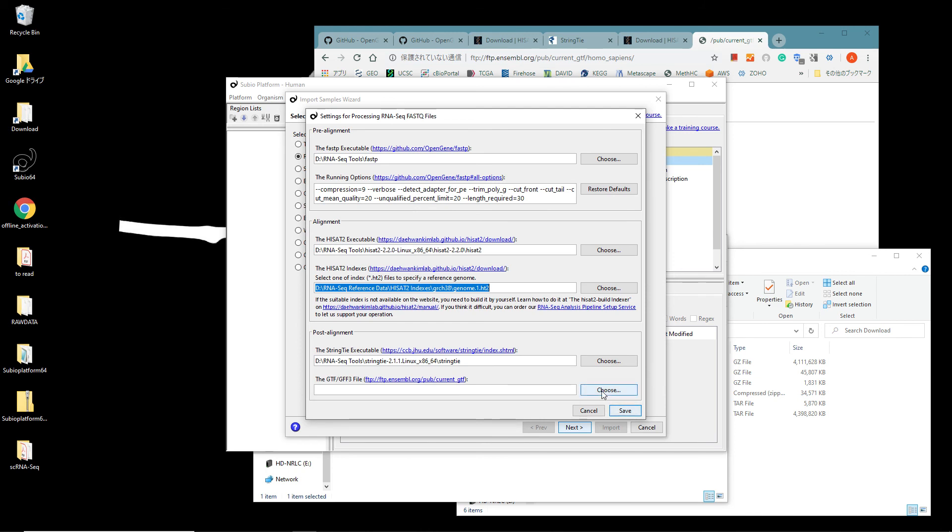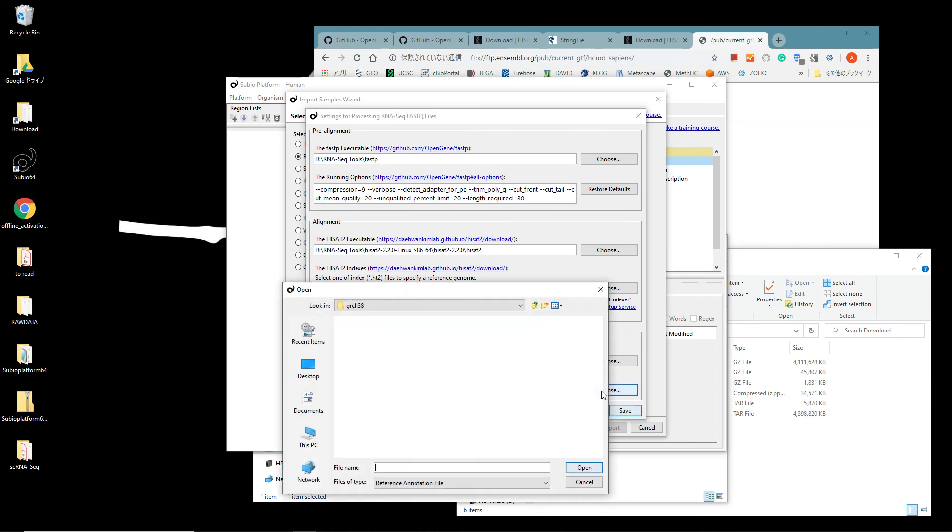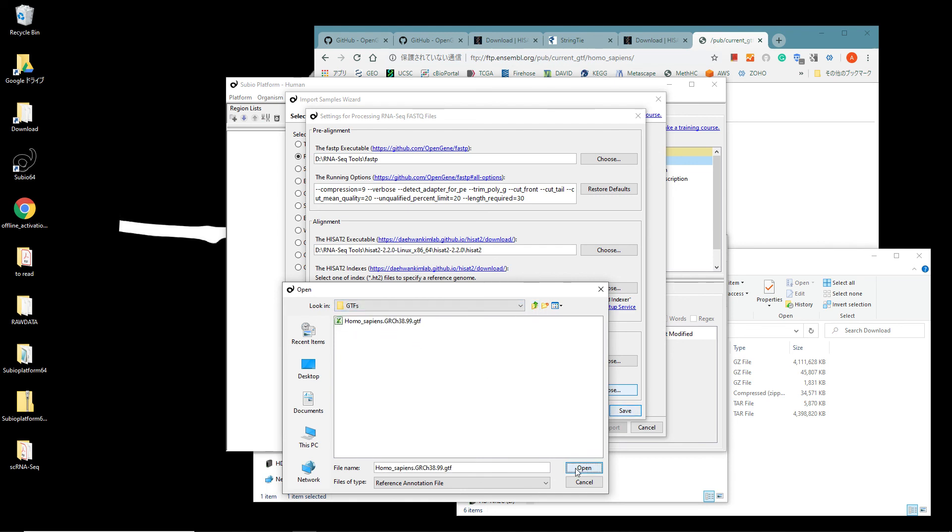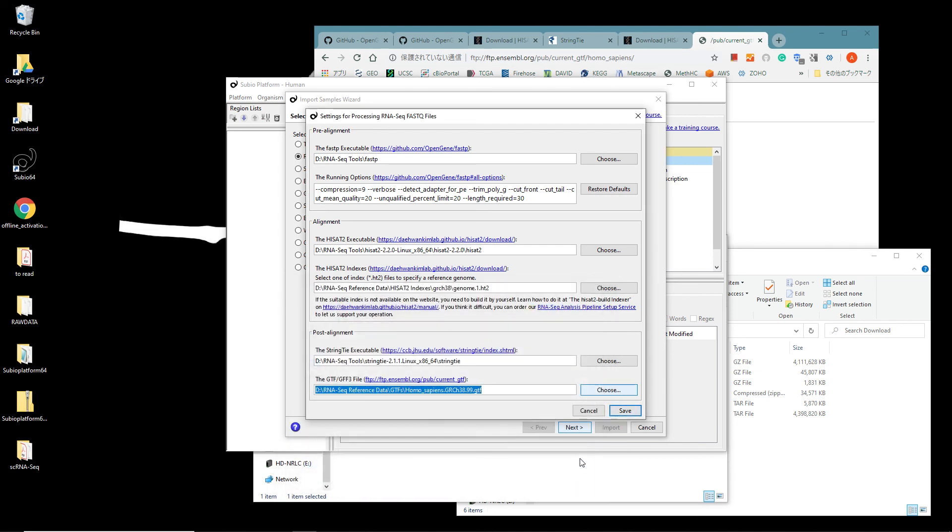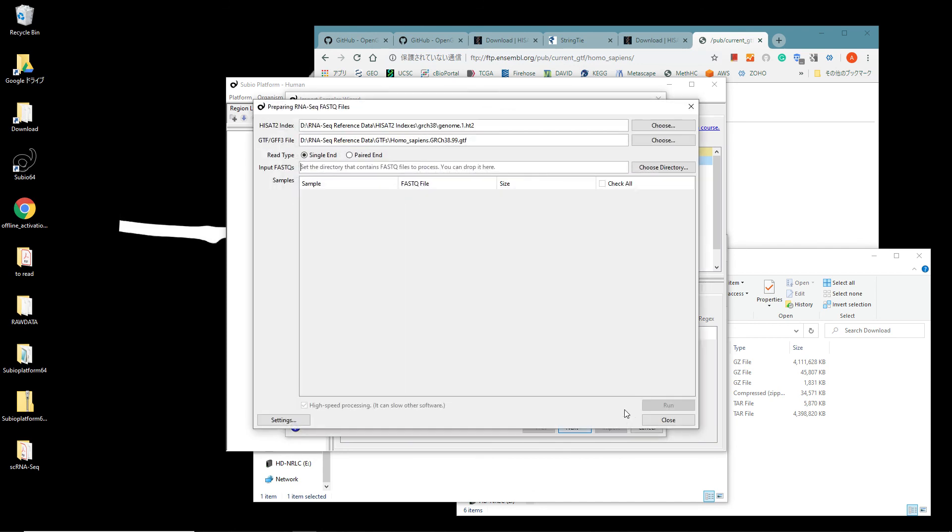Go back to the Subio Platform's setting panel. Set the path of the .gtf file at the GTF GFF3 file section. That's all. Click the Save button.